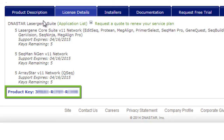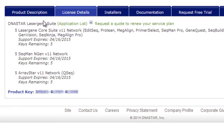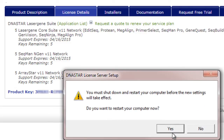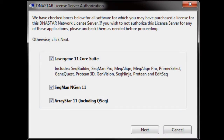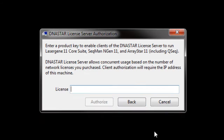On Mac, you'll be able to enter the product key right away. After restarting on Windows, or immediately following installation on Mac, the DNASTAR server license manager will open. Enter your product key here, and then click Authorize.